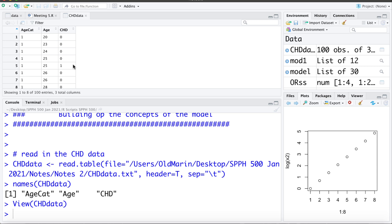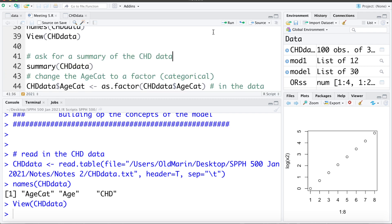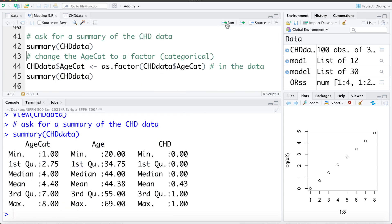For example, this individual is 25 and does have evidence of coronary heart disease; this one is 26 and does not. Let's ask for a summary of this data. We can notice in the summary that the age categories, since they were coded as 1, 2, 3 and so on, R is recognizing this as a numeric or integer variable.